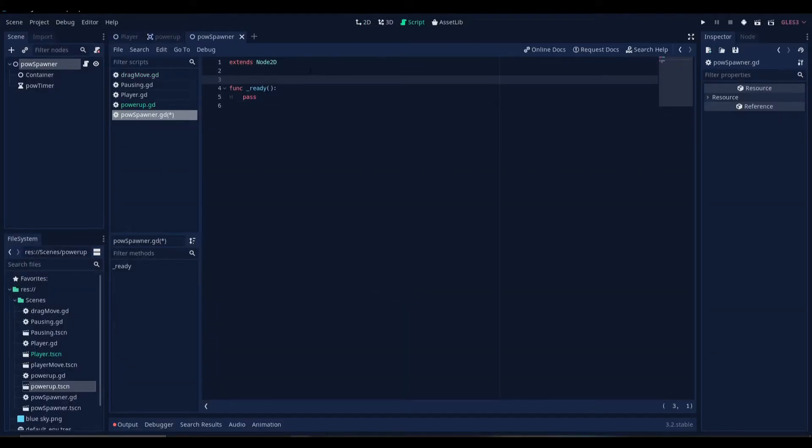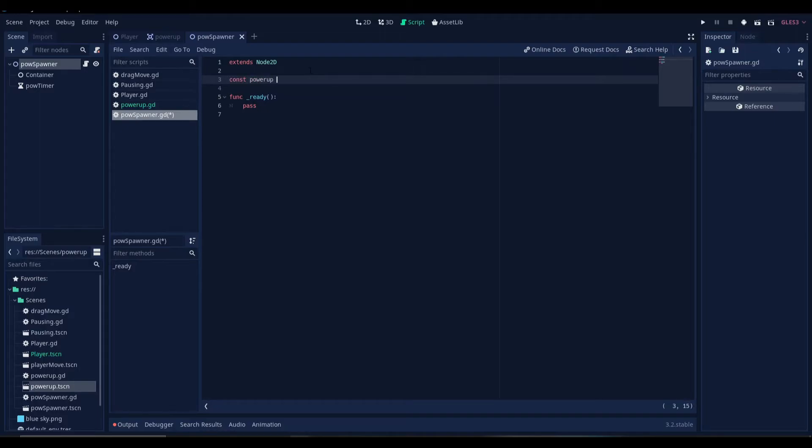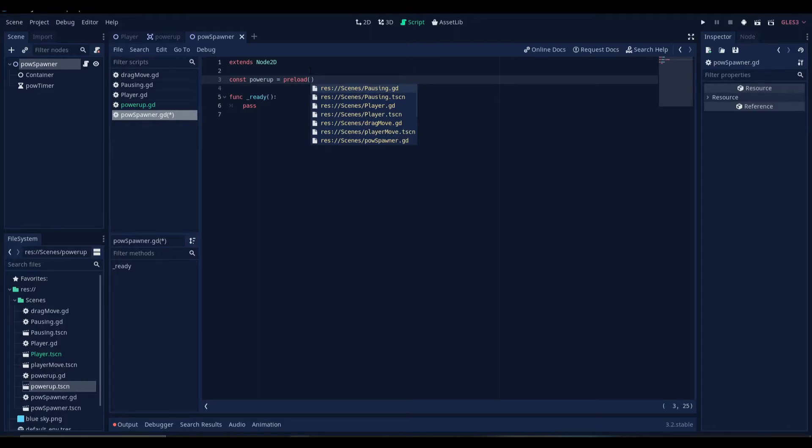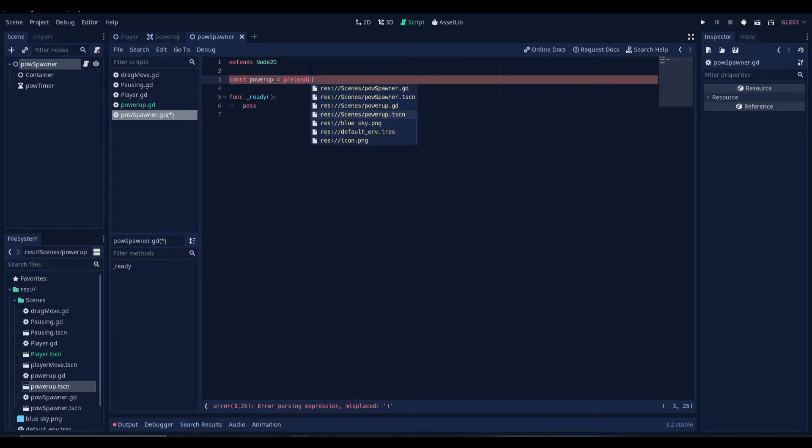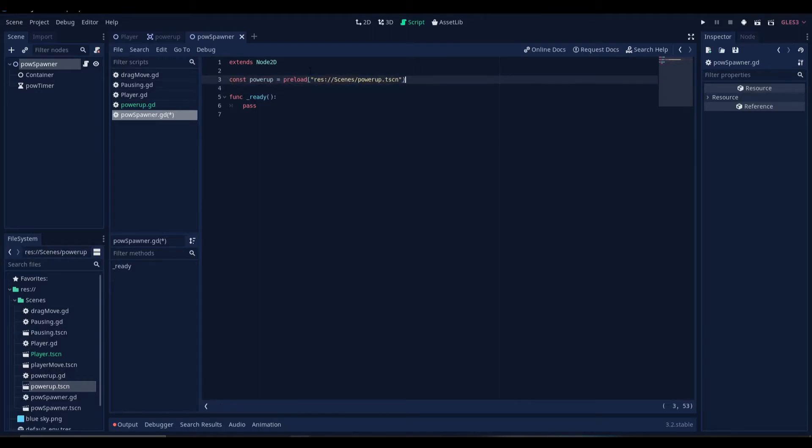Now let's attach a script to our power-up spawner node. Alright. So let's create a constant here. Let's name it power-up. Let's make it equal to preload. It will be preloading the power-up scene.